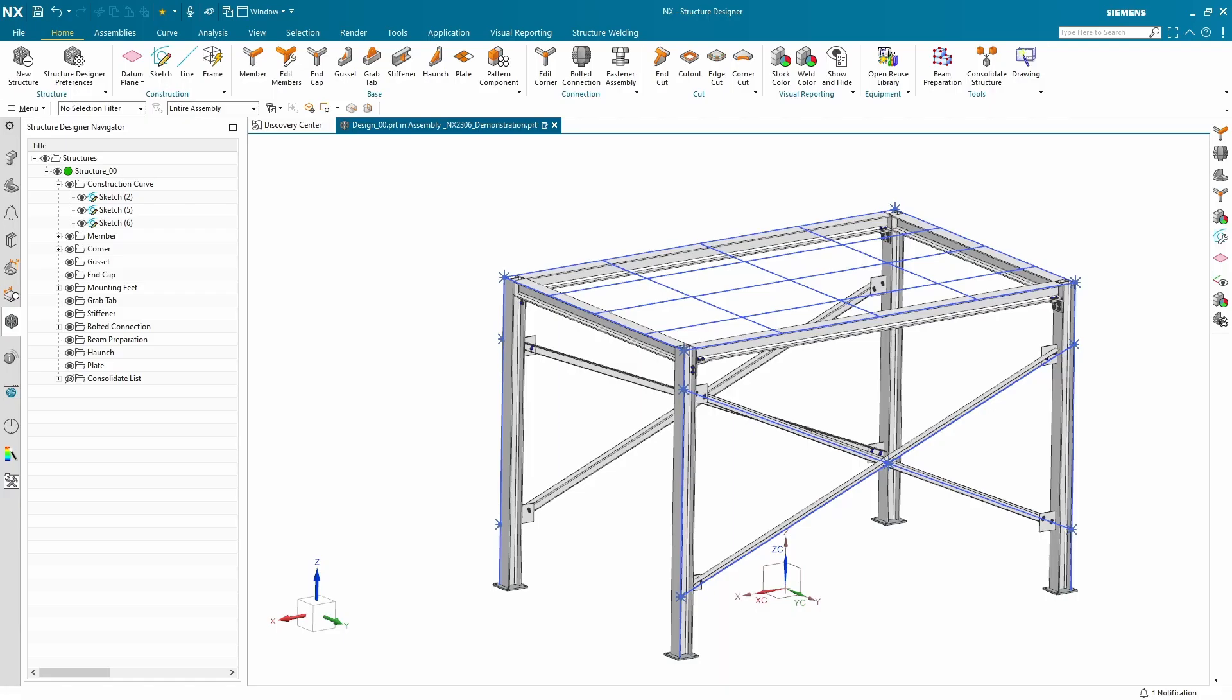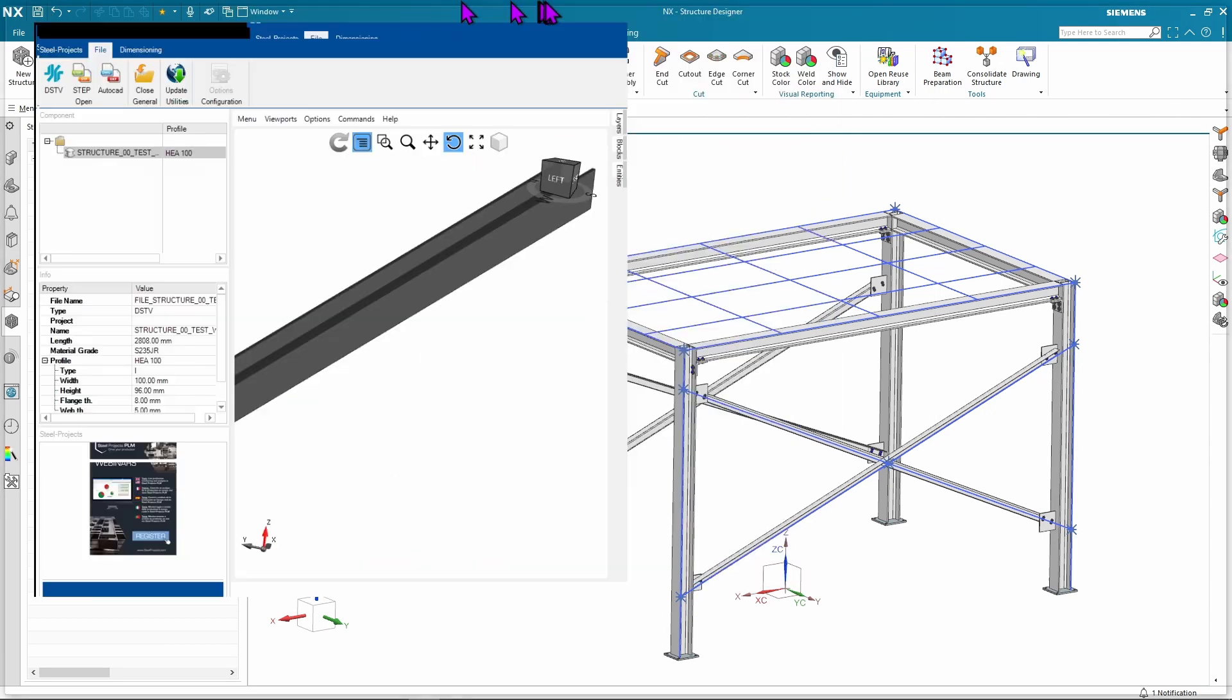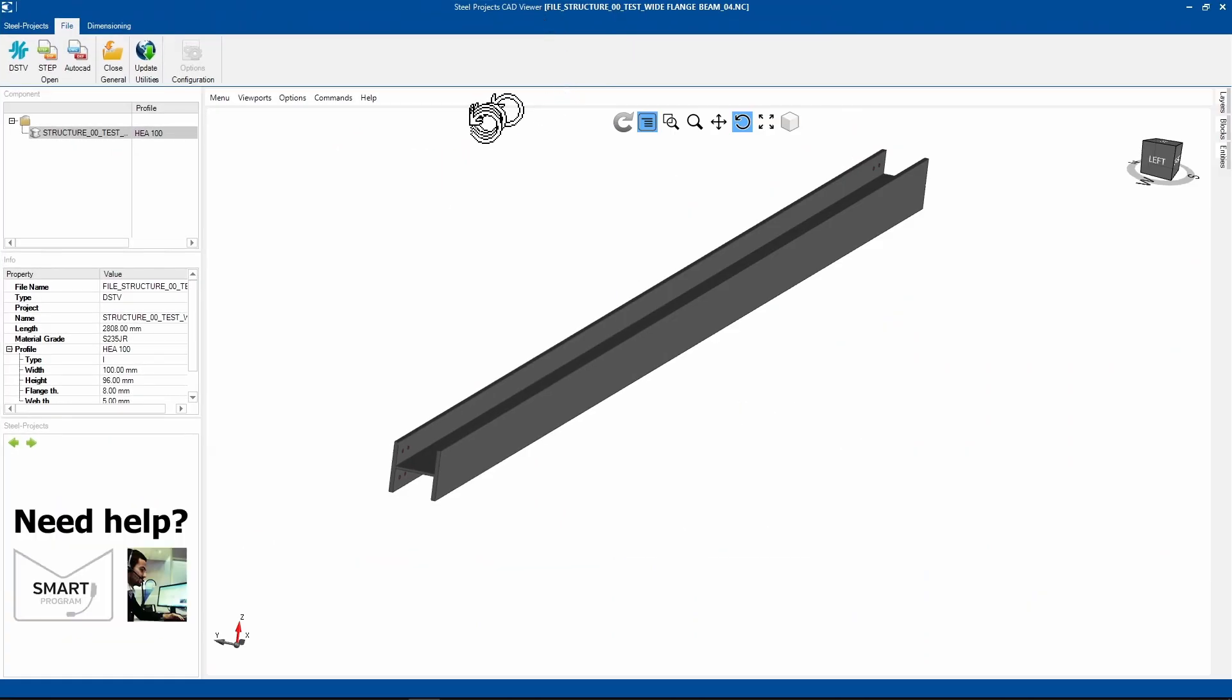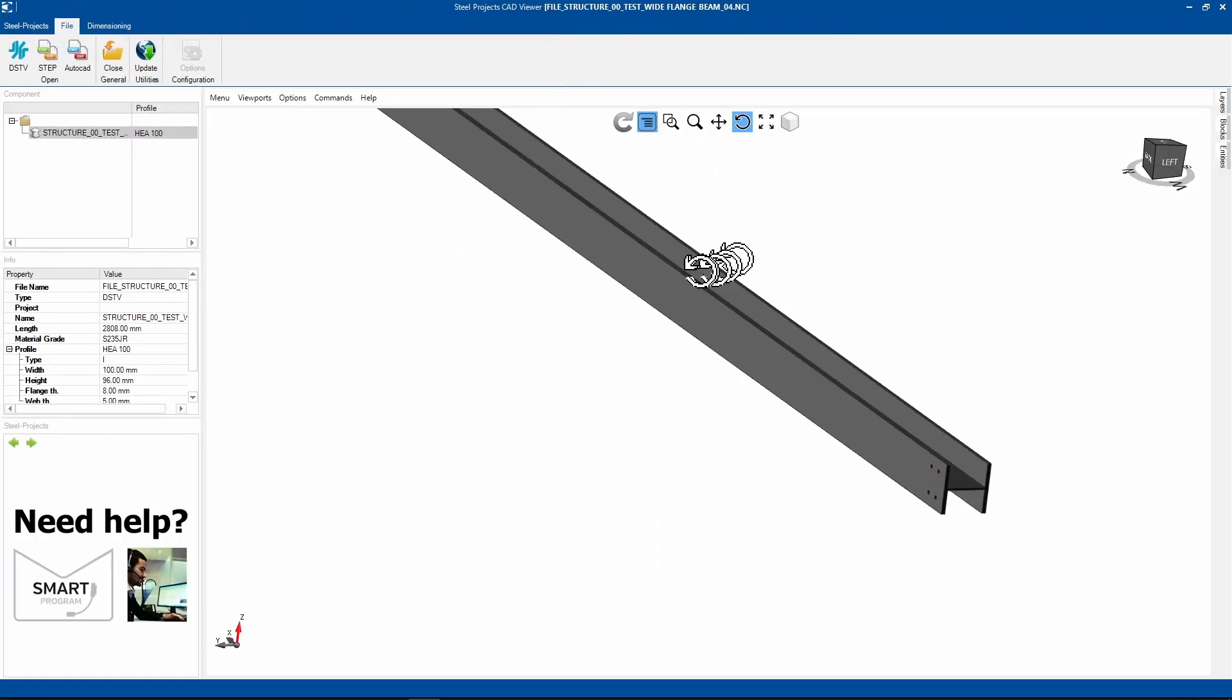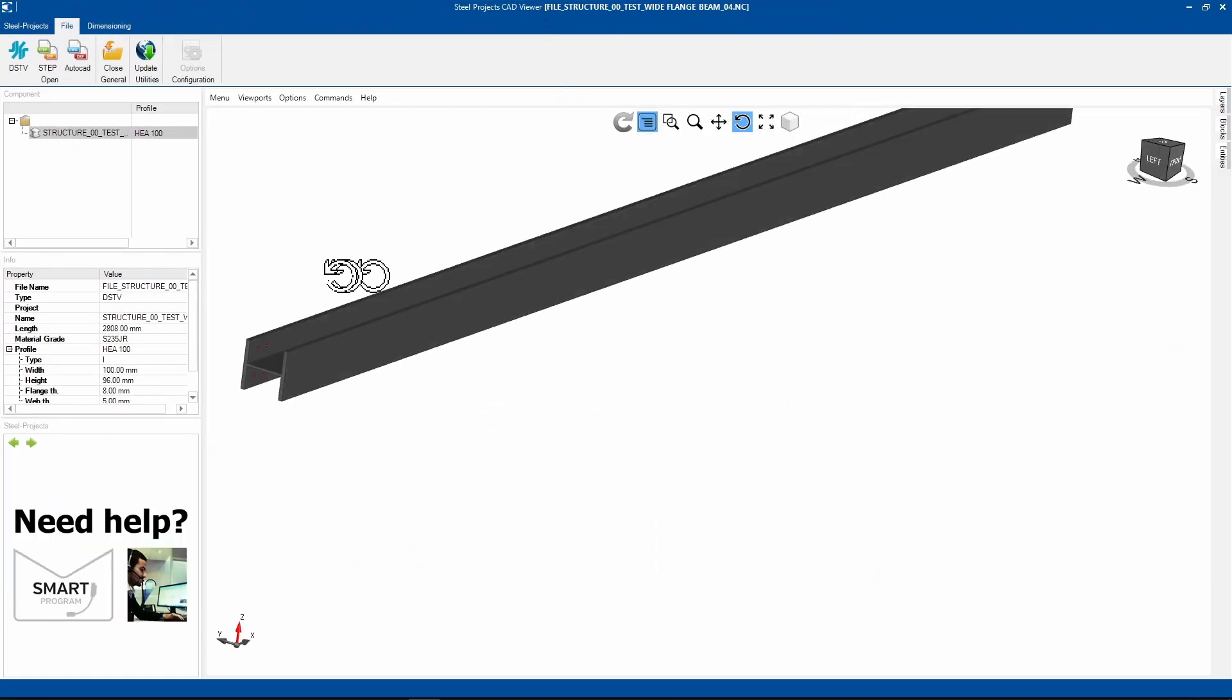More importantly, what does the file look like? If we open this up in some free viewing software, we see we've got our beam and some holes ready to go.